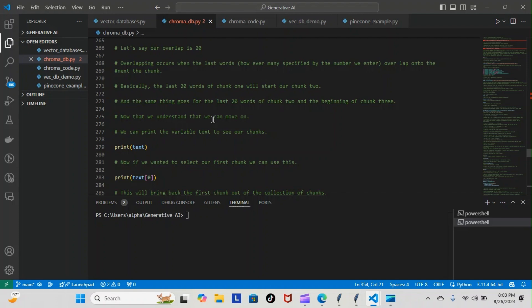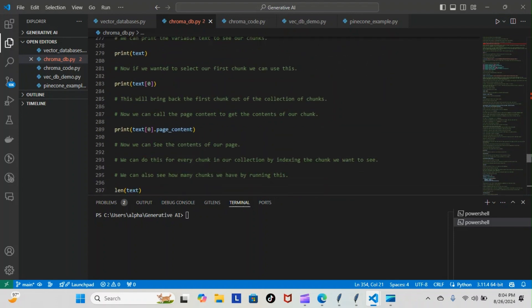With that being understood, we can move on. We can print the variable text to see our chunks. We would do that like this: print text. Now we want to select our first chunk, we can do this: print text and then we're indexing to zero. This will bring back the first chunk out of the collection of chunks.